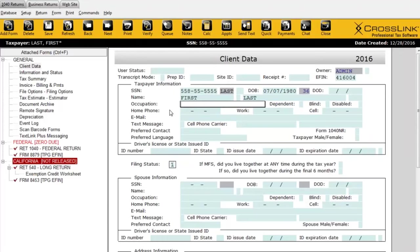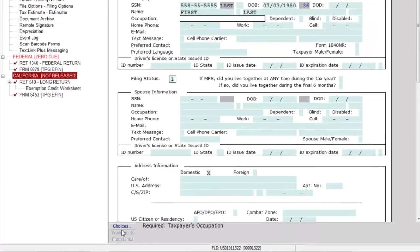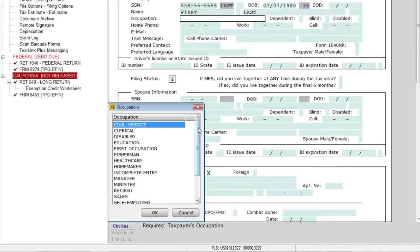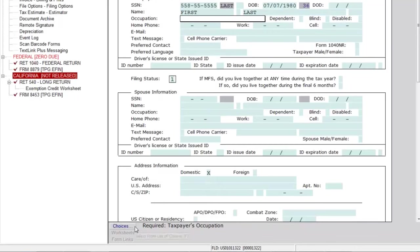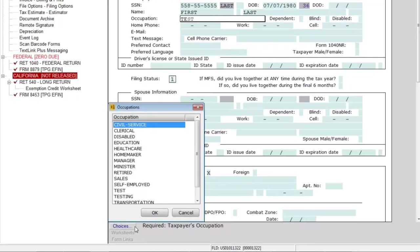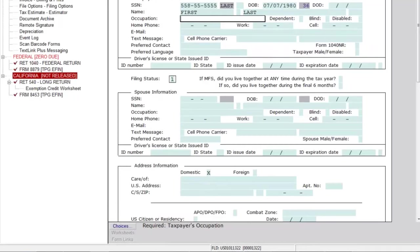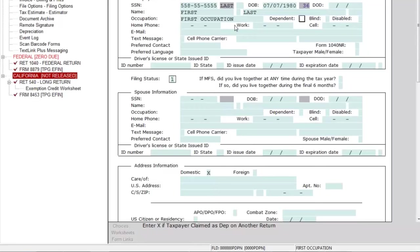Now we're in the Occupation field. Any time you land on a field that has the Choices button illuminated, you have a list of options that can be popped into this field. In the case of Occupation, if I click on Choices, I have a list of different occupations that I can plug in — just click on the option, click OK, and there we are. You can also start typing and the program will auto-fill the rest for you.